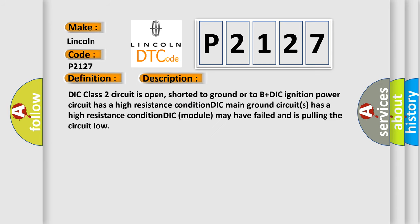DIC class 2 circuit is open, shorted to ground or to B plus DIC. Ignition power circuit has a high resistance condition. DIC main ground circuits has a high resistance condition. DIC module may have failed and is pulling the circuit low.